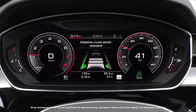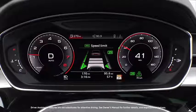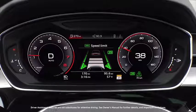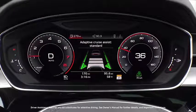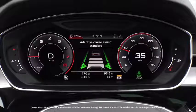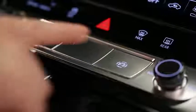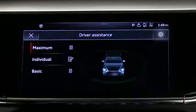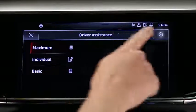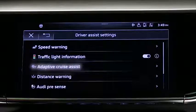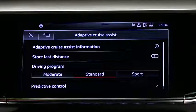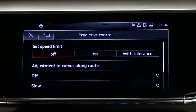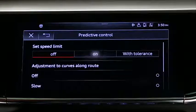If a school zone is detected and adaptive cruise assist is engaged, the adaptive cruise assist will automatically adjust to the appropriate speed if enabled. To enable, press the driver assistance button, then go to Settings, Adaptive Cruise Assist, and Predictive Control. Set the speed limit to On.